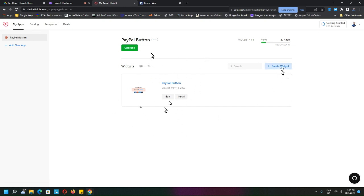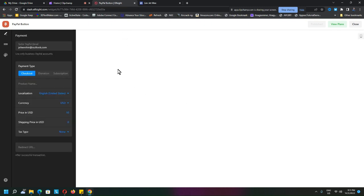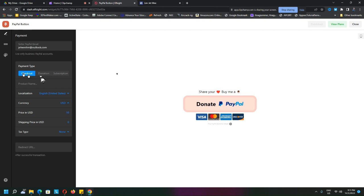You start to play with the settings depending on what you want to do: checkout, donation, subscription. Of course, right now not every country supports donation, so you need to check. But you can actually work with checkout.